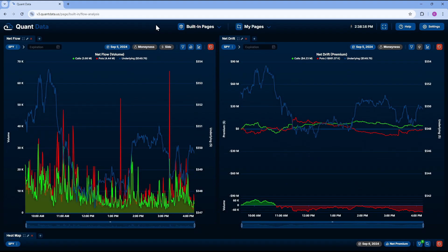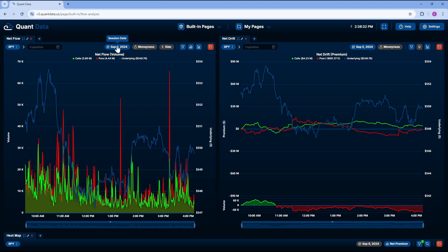There are a lot of members in our community at Bullish Bears who were able to capitalize on this because we have tools such as QuantData. Now, let's get into some more specifics of the tool. And I'm talking about all of these different types of settings and filters that QuantData offers.